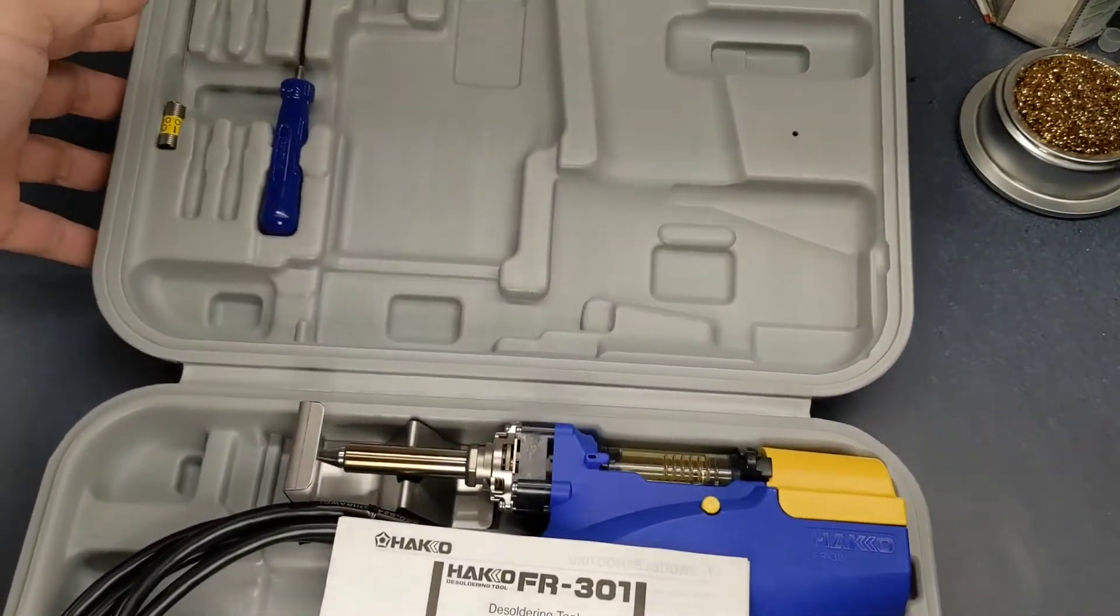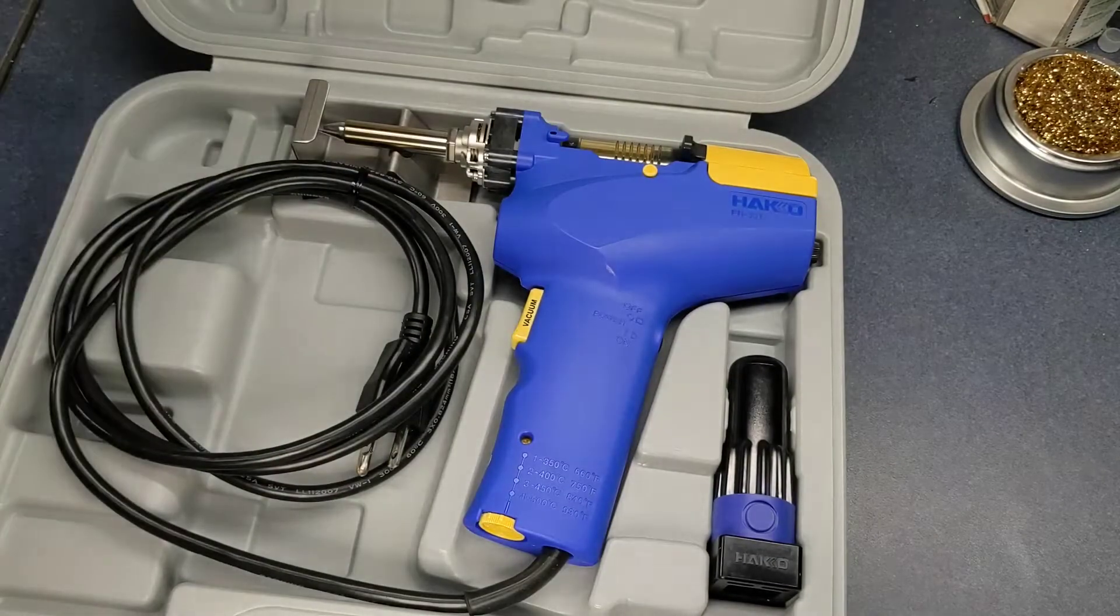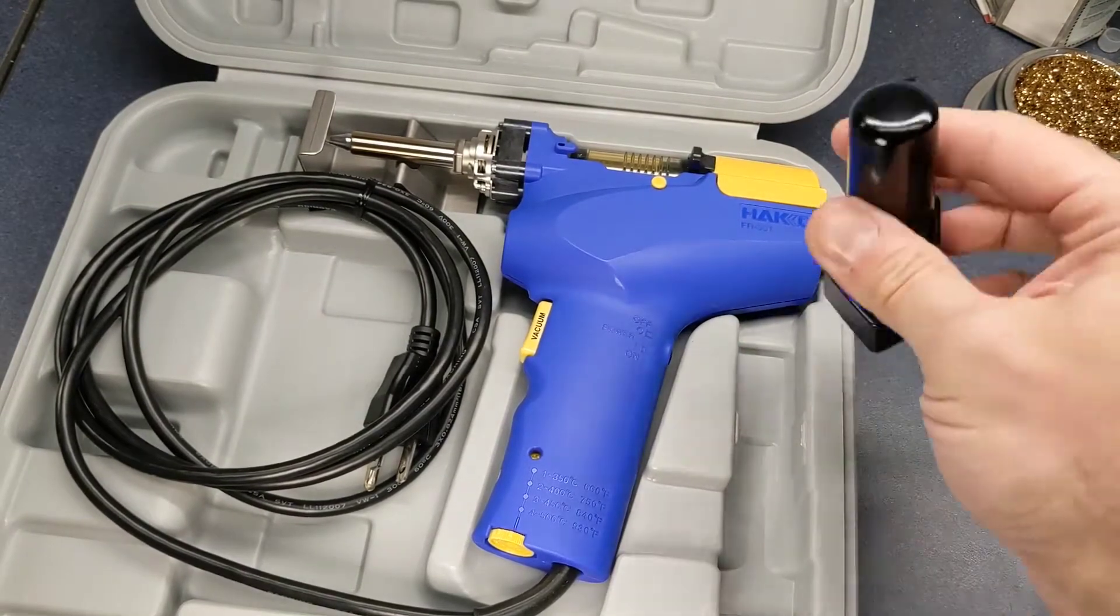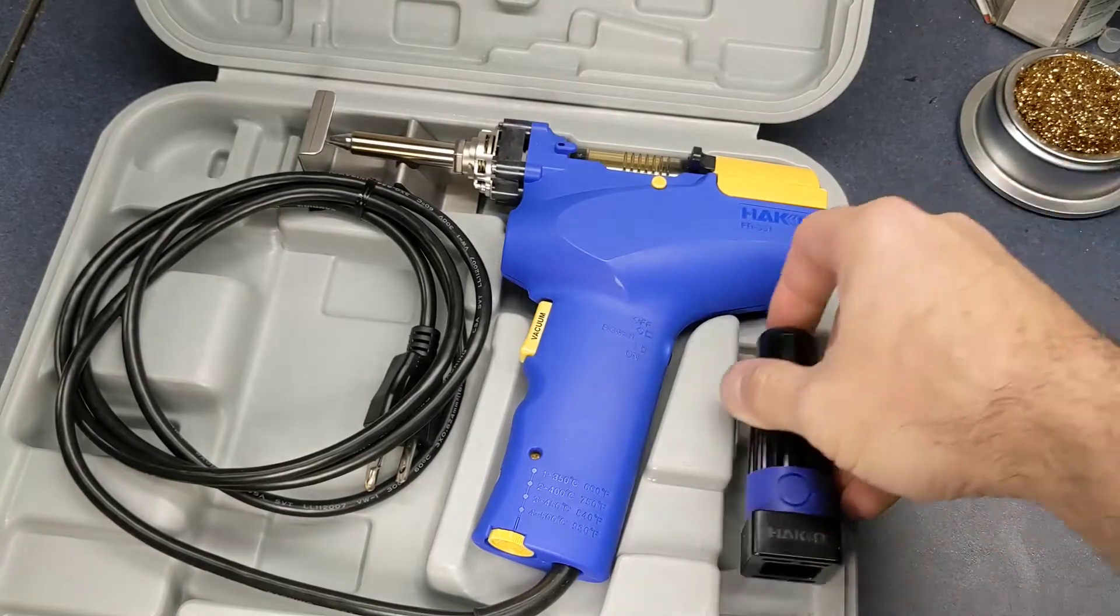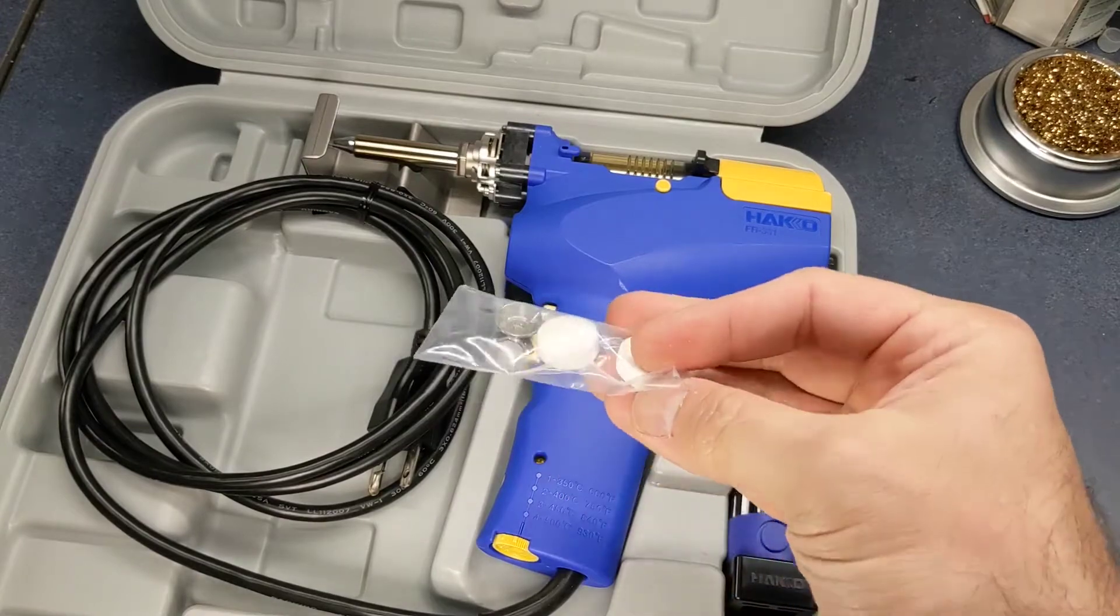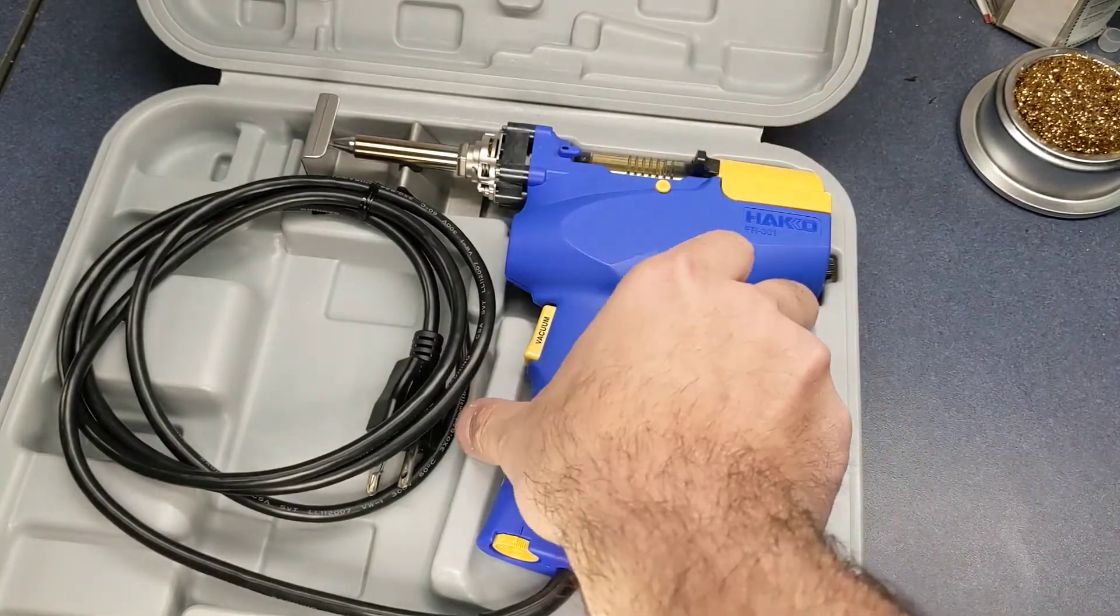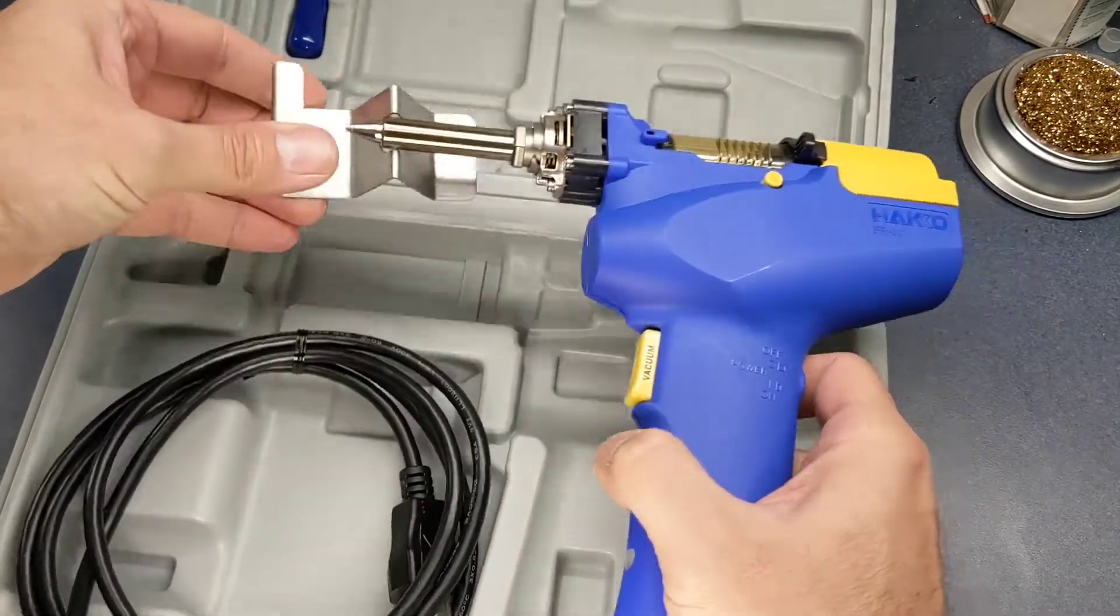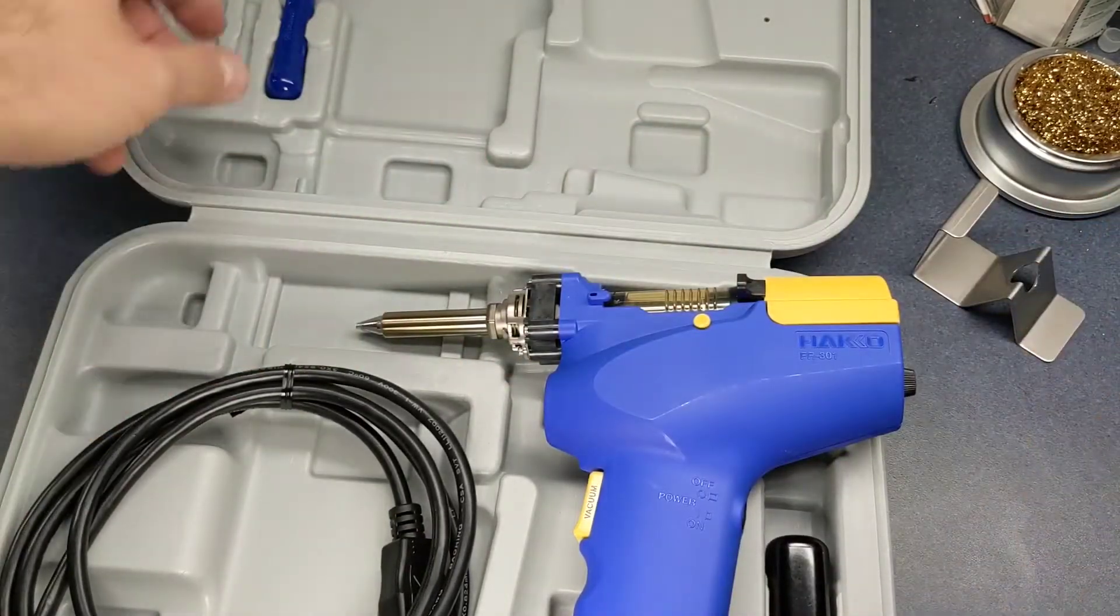Inside the box we got the operation instruction manual. And this is the tool to remove the tips. There's some of the little felt filters that go inside of the chamber here that collects the solder. Got a little rest to put that on while it's heating up or whatever.